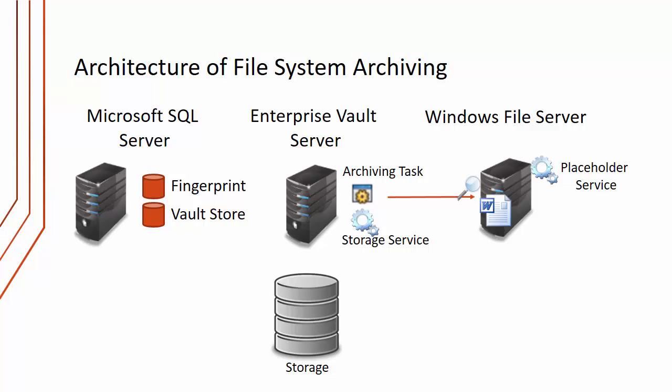It will find files that it needs to archive. In this case, it's found a Microsoft Word file. That file is then stored by the storage service in our Vault Store partition and metadata is stored in the Vault Store and Fingerprint database.